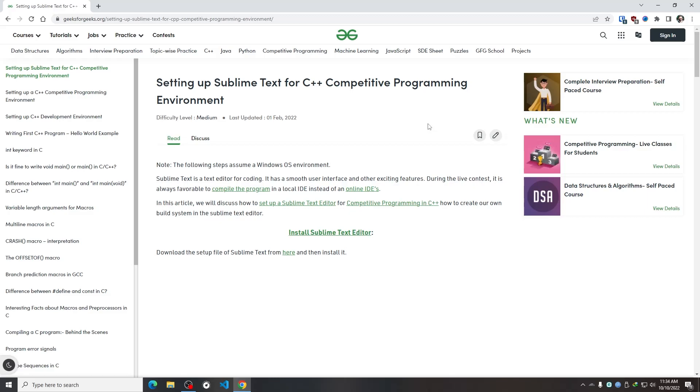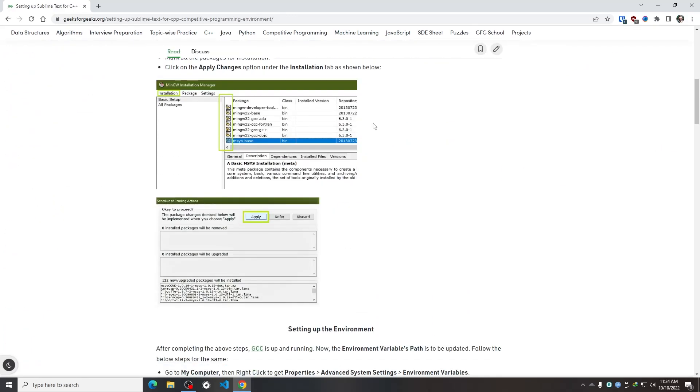Now in this video I'm going to follow this article from Geek4Geeks, setting up Sublime Text for C++ competitive programming environment. But don't worry, I'm going to provide this link in this video's description box. And if you simply follow my tutorial, I hope you won't get any error throughout the process.